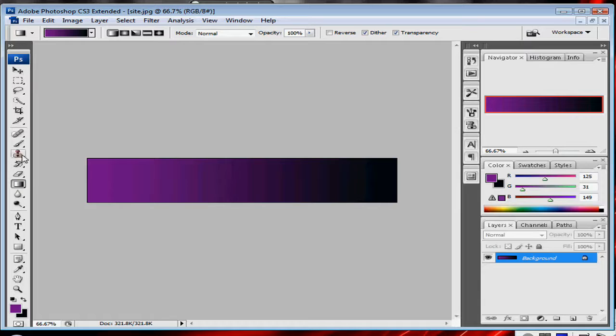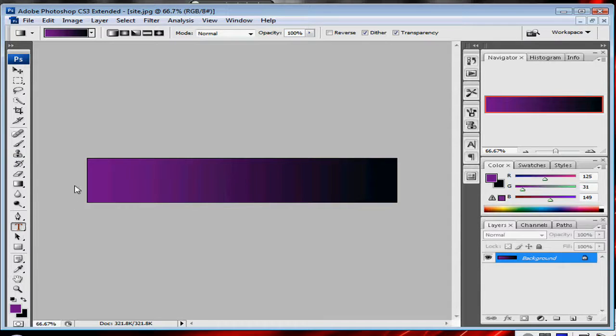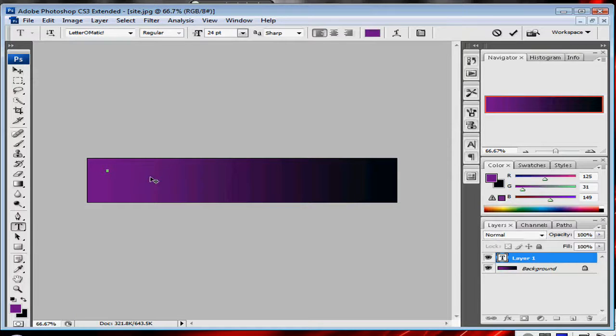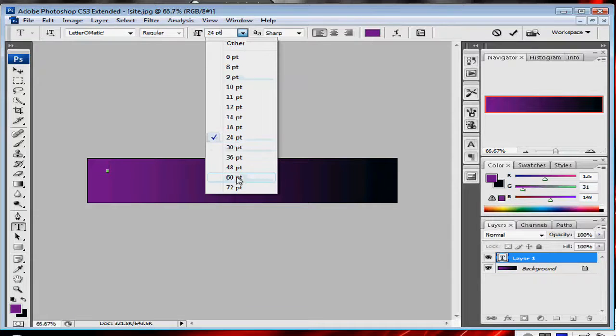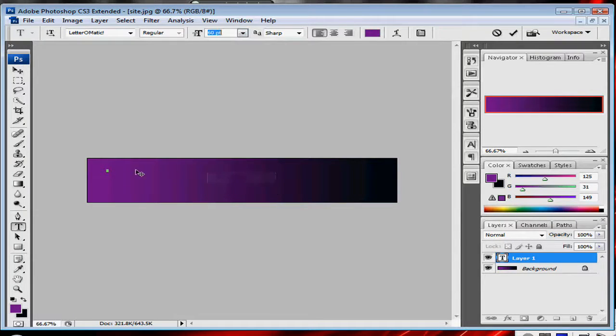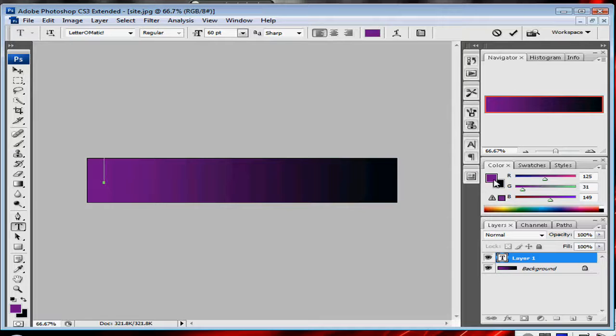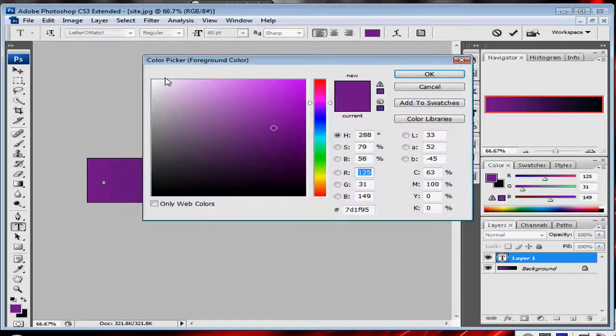And next what you want to do is you want to take your text tool, and I'll put in my website. You want to make it pretty big. And now you've got to change the color. I'm going to change it white.